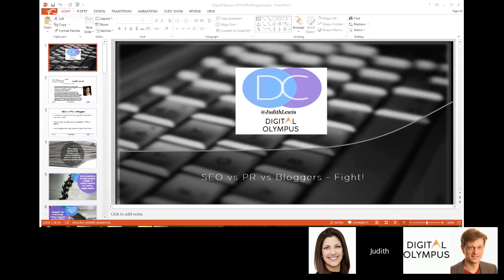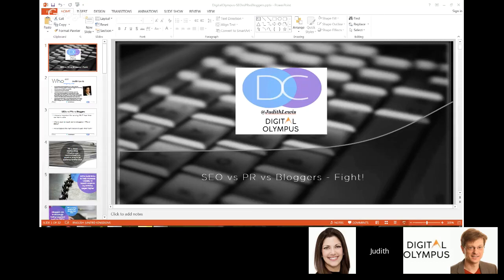I recommend to my bloggers that they use language next to the link that actually encourages the click — making it interesting so people want to click. Google looks at the whole context of the link and article: is this something you'd want to click on? Is the language interesting and enticing? Is it visible, bolded, a different color, or a bigger font? I've actually asked bloggers to make the font slightly larger and bold, and to use anchor text like 'click here' or 'visit this site now,' to influence how that link is perceived.